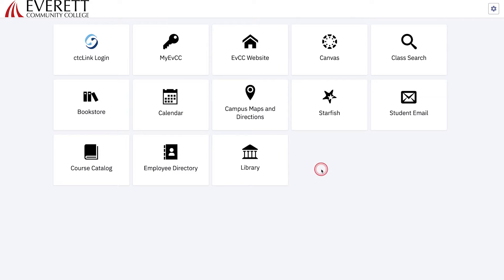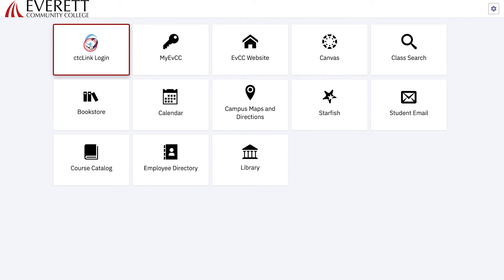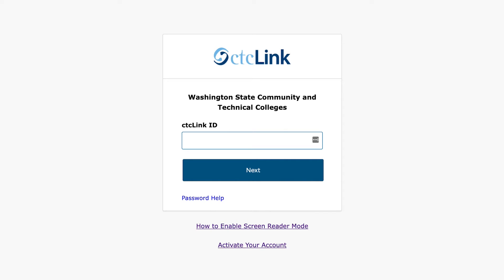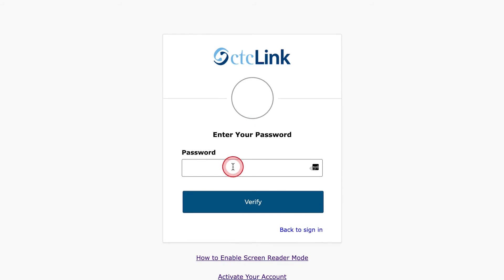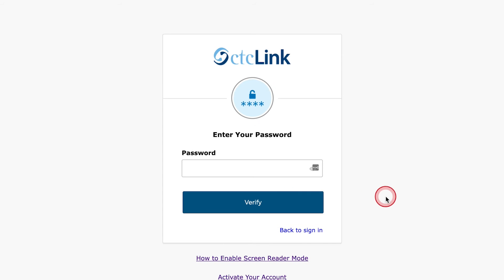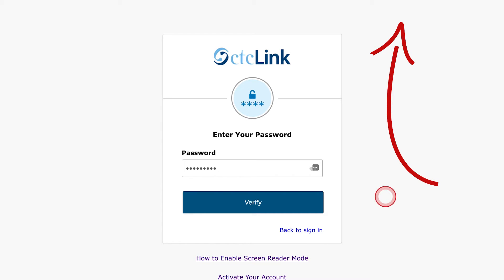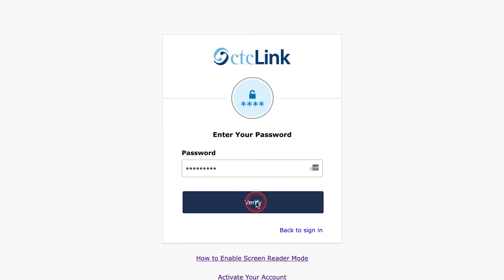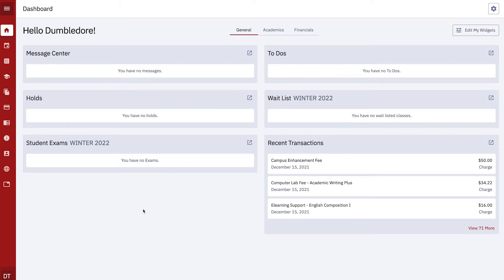Choose the tile that says CTC Link login. You have now reached the CTC Link sign-in screen. Use the CTC Link ID and password you created when you activated your account to sign in. If you haven't already activated your account, follow the link above to watch the video on how to activate your CTC Link account before continuing. Click verify to continue. This will take you to the CTC Link dashboard.